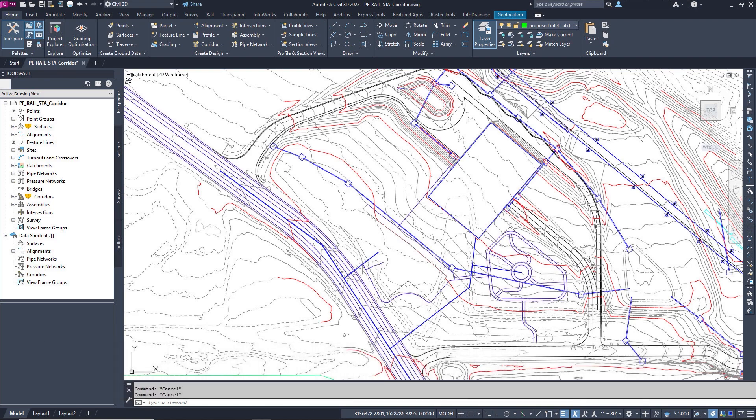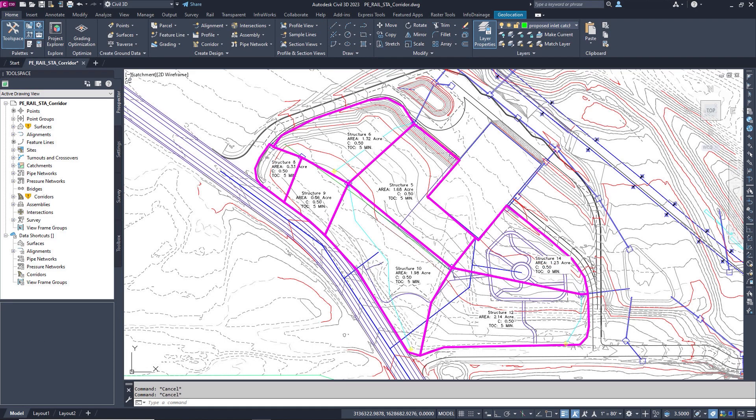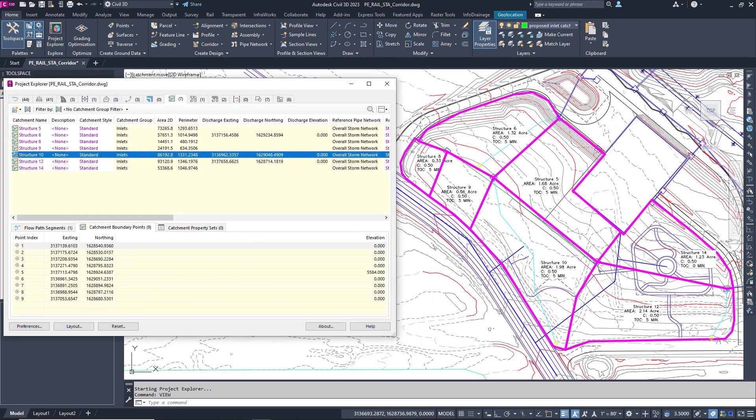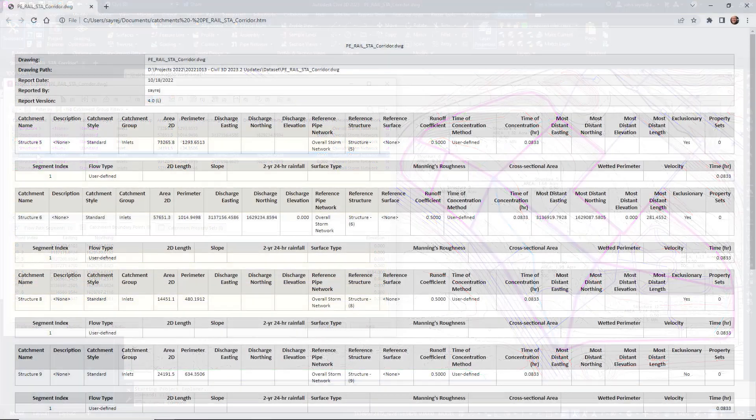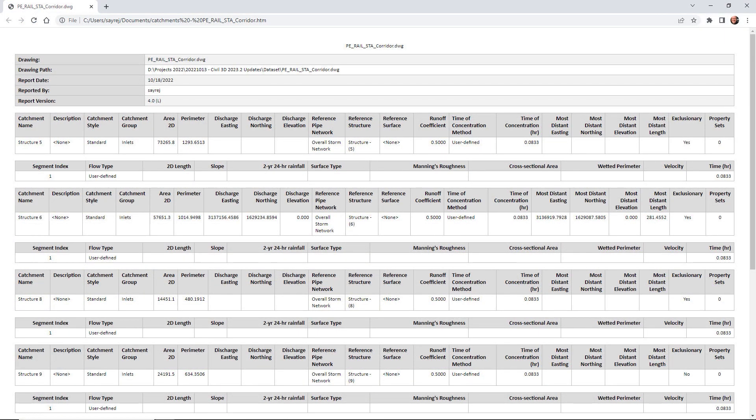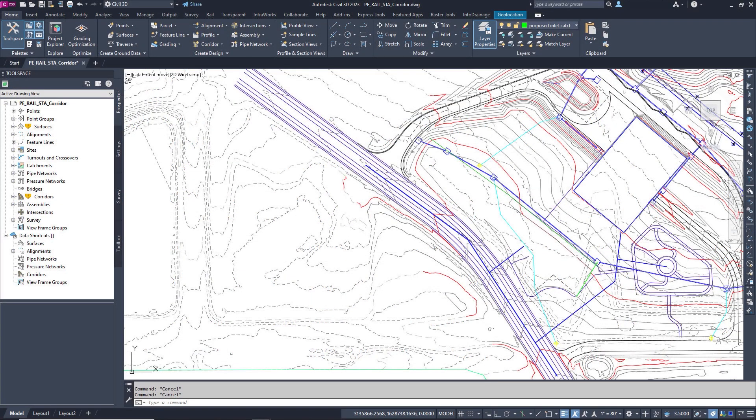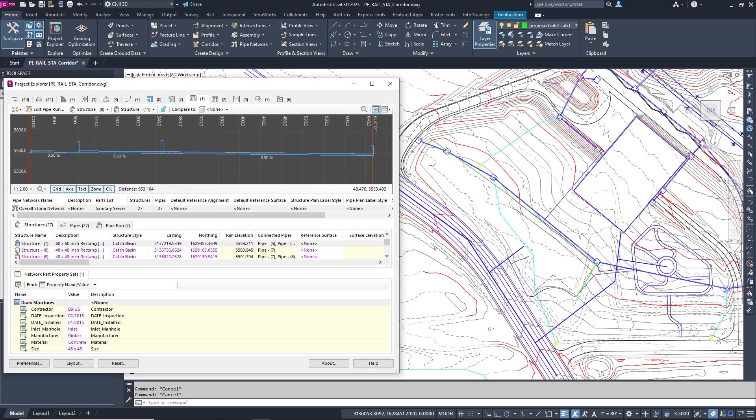With Project Explorer, you can now edit, review, and create reports containing catchment areas and property set data, helping you to add and track valuable project metadata.